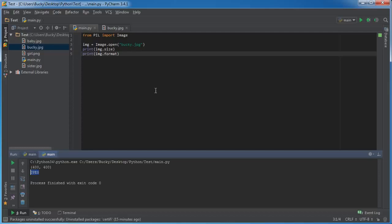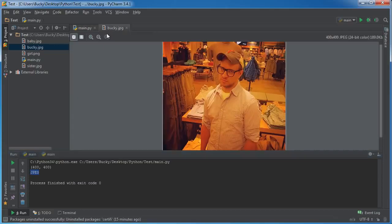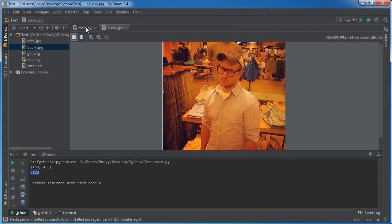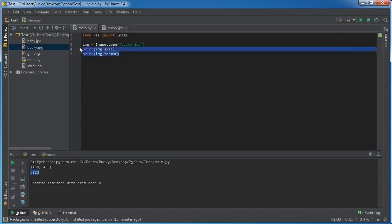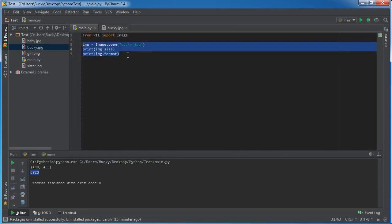And what this does is it says okay, so right now we can see that it's a JPEG. And later on I'm going to be showing you how to convert, for example if you wanted to convert this JPEG to a PNG or a GIF, I'm going to be showing you how to do that as well. But right now this is how you print out simple properties of it.